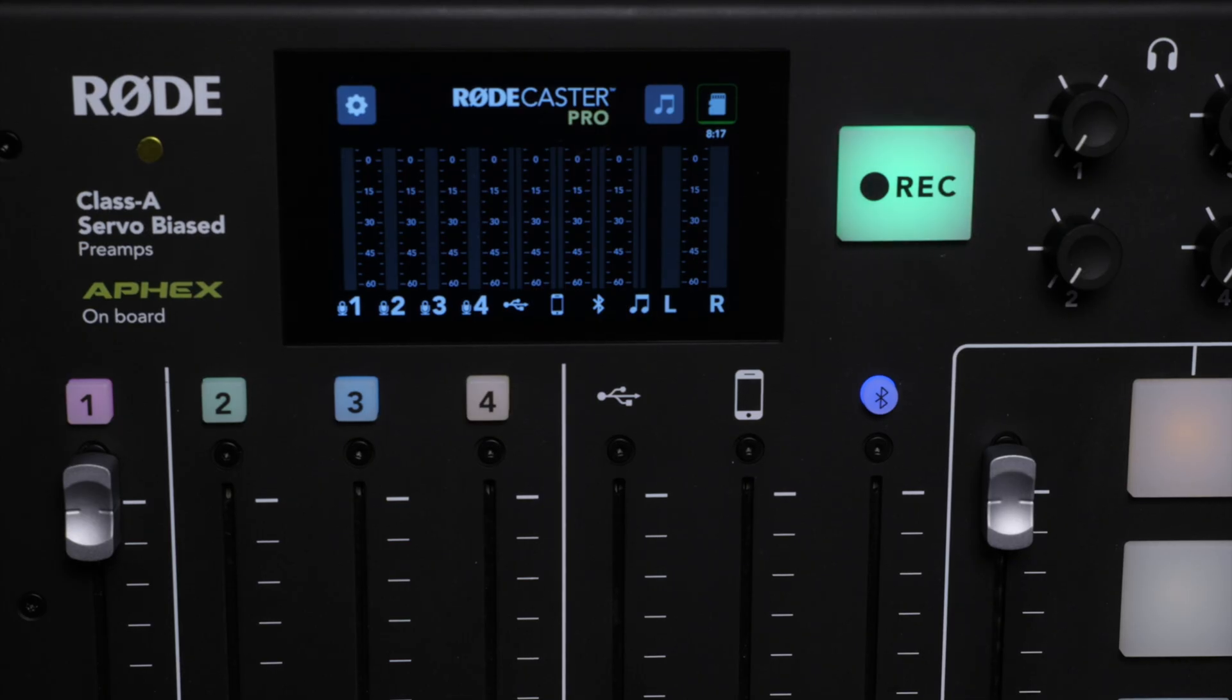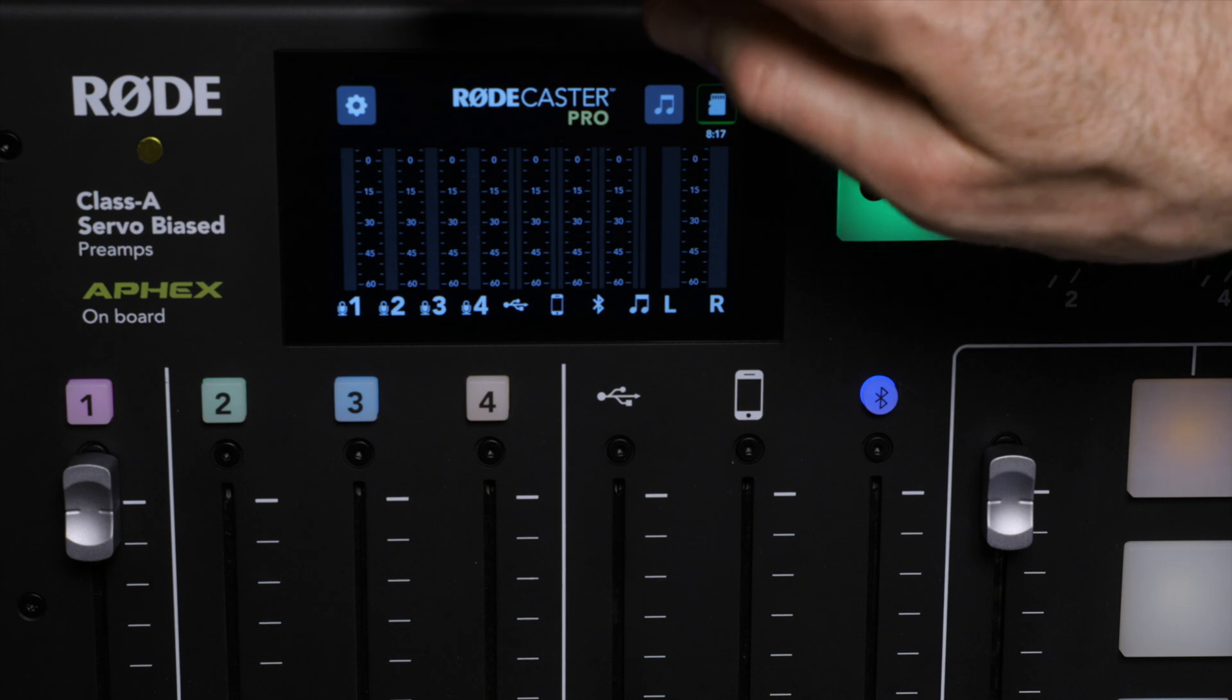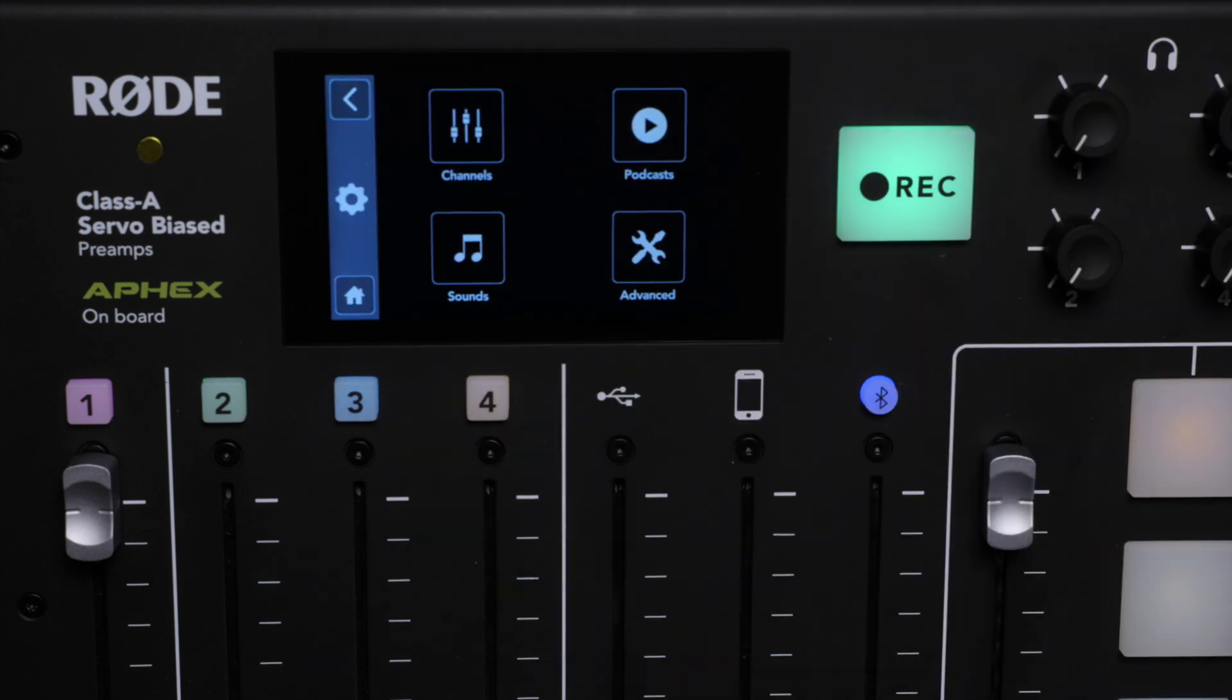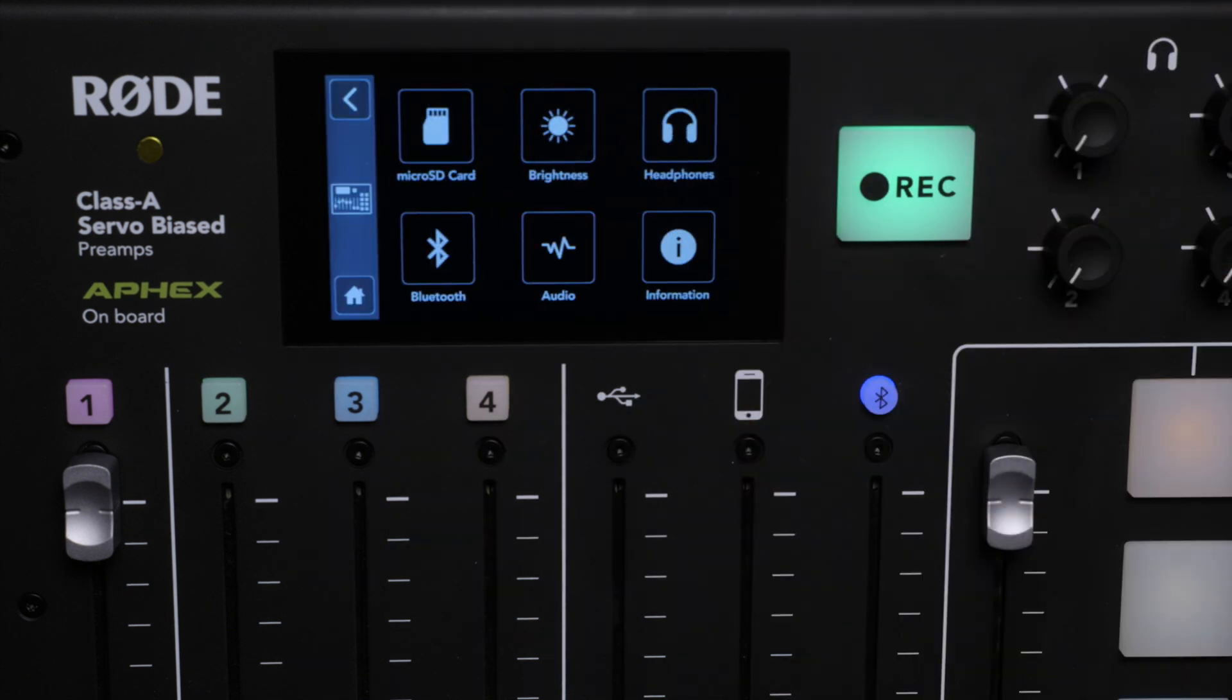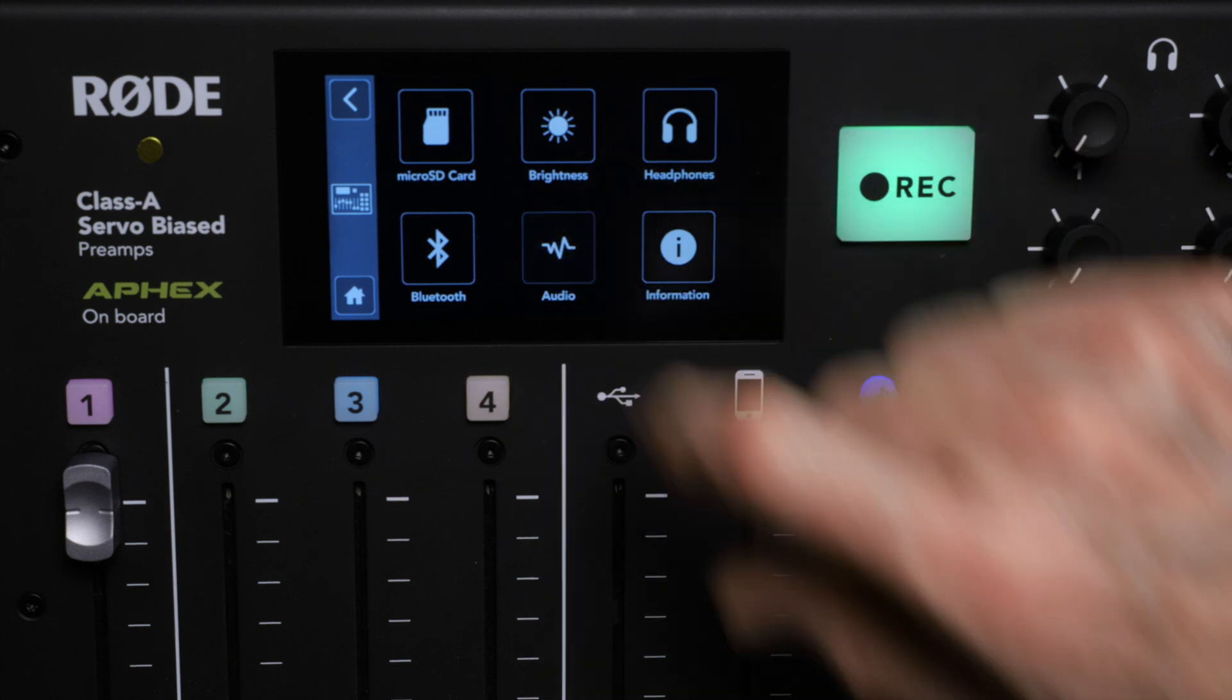Before we get started, there are a few settings we need to take care of. Just so that we are all level set here, let's come into the gear menu, then go to advanced, and then we'll come to audio.